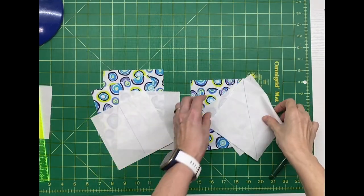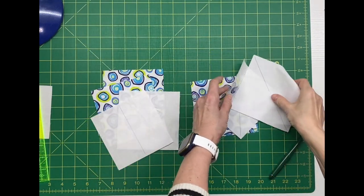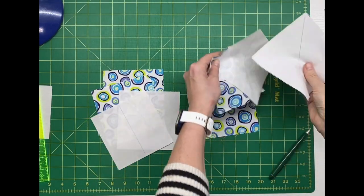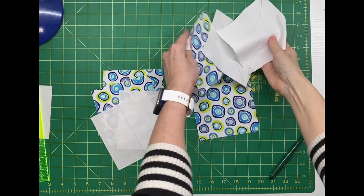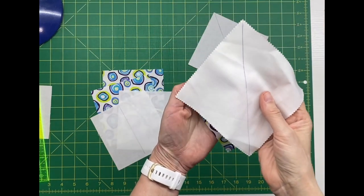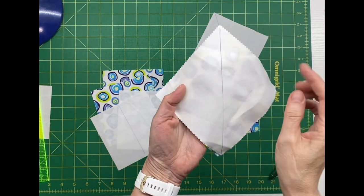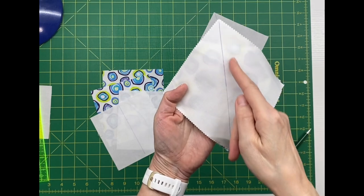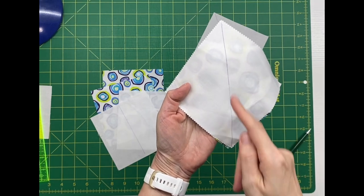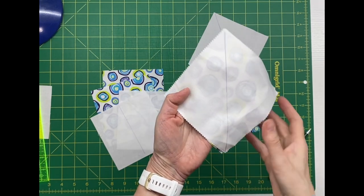To make the half square triangles we will put two squares right sides together, a colored block and a background square. Sew a quarter inch away from the line on both sides of the line.